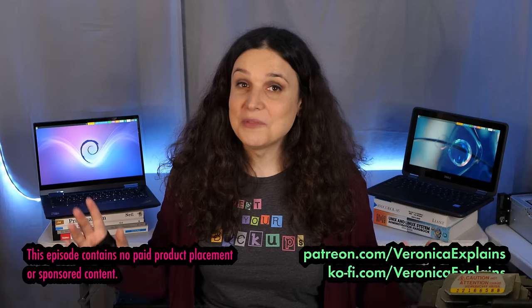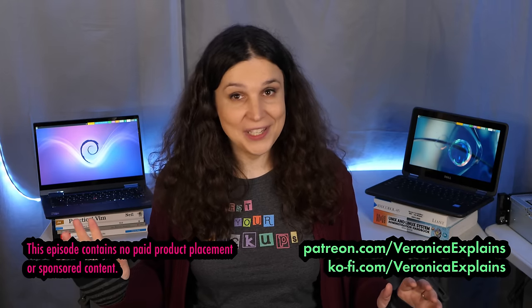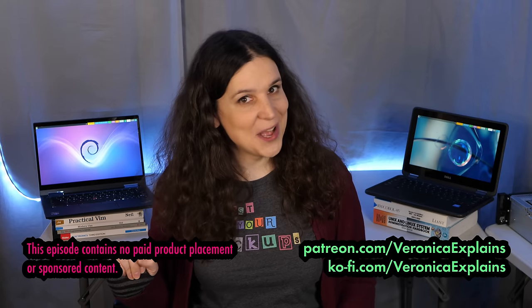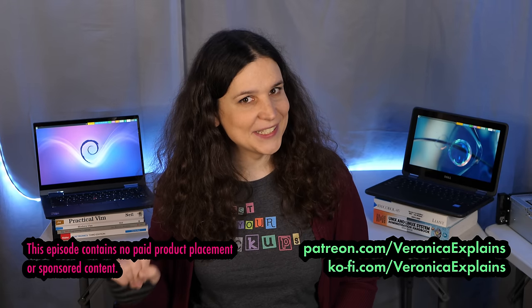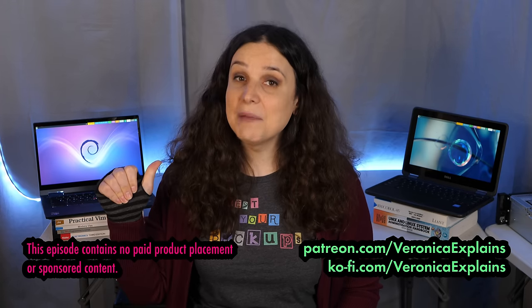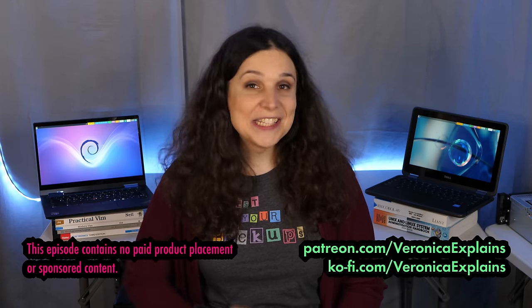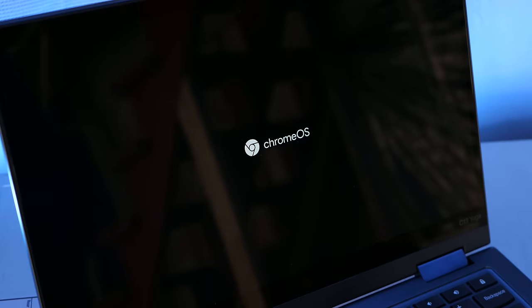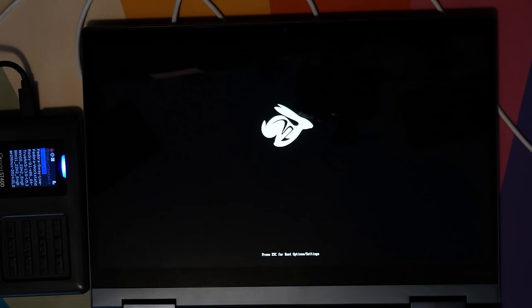Greetings, and welcome to another thrilling episode of Veronica Explains. I'm Veronica, and today I'm going to show you how I upgraded these two Chromebooks from the stock firmware and Chrome OS to open firmware via Coreboot and whatever Linux distribution I like.